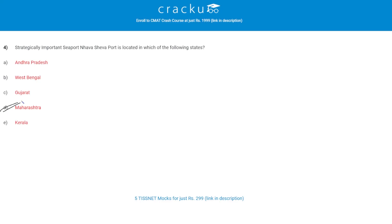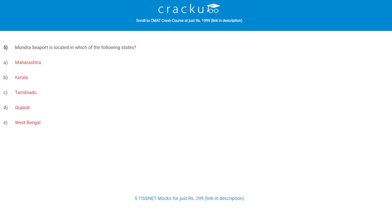Let's check the next question. Mundra seaport is located in which of the following states? The correct answer is D, Gujarat.